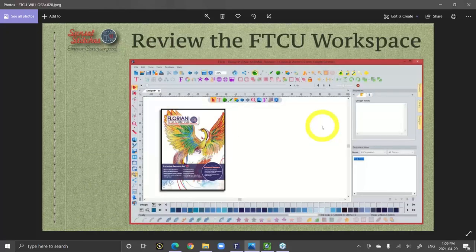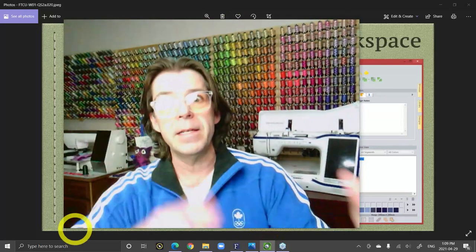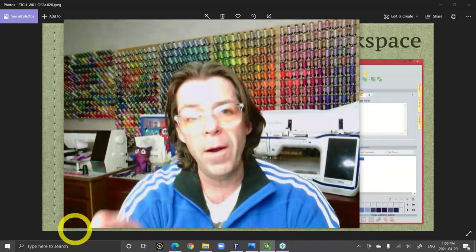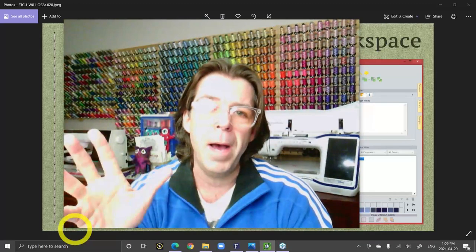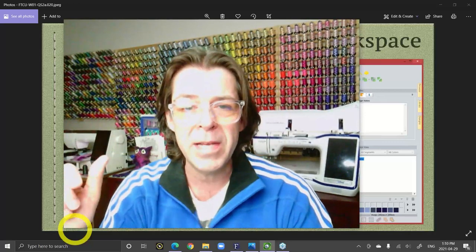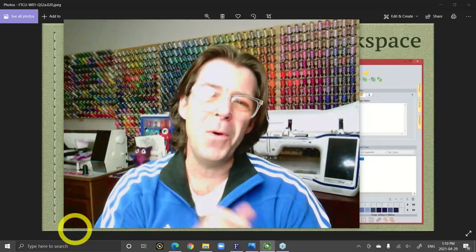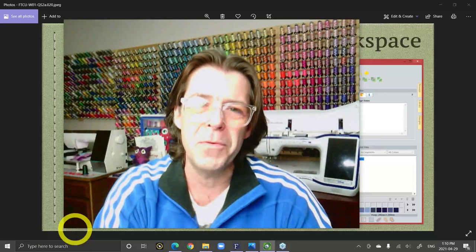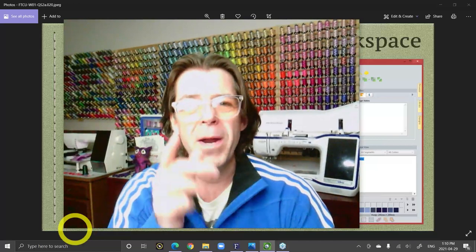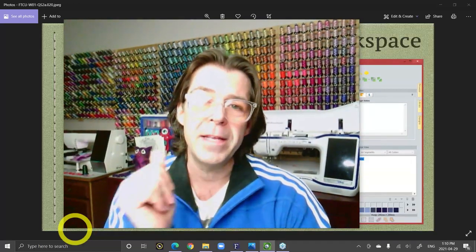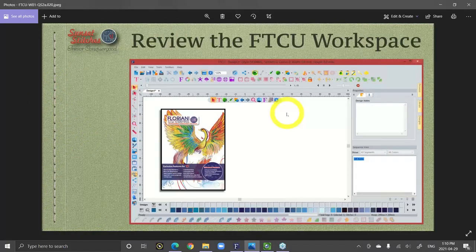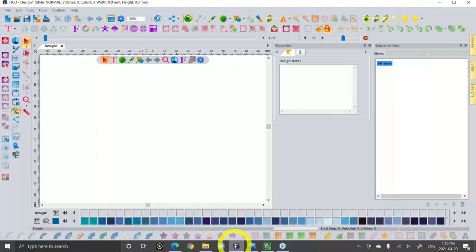Sorry for making you listen to all that part about the history of my workshop. If you're interested in how I became the software manager for RNK — this prairie boy who lives up in Saskatoon, Saskatchewan — stick around after class today and I'll be happy to share my story. In the meantime, I want to get right to learning about how to use the Floriani software. Let's get started. The first topic is: let's review the FTCU workspace.